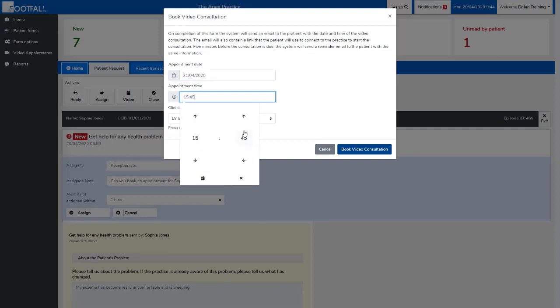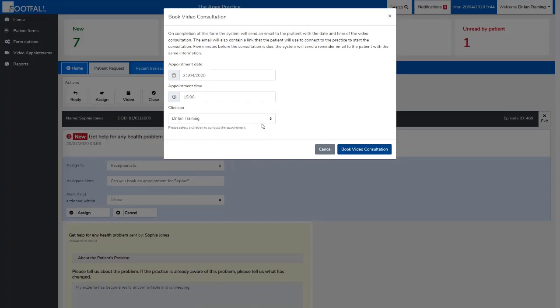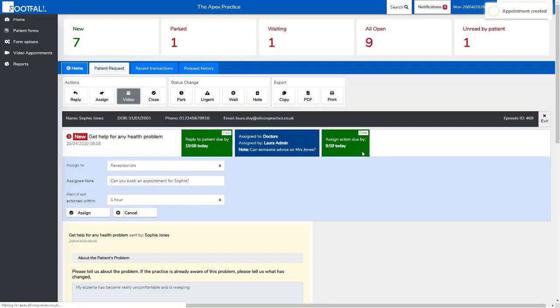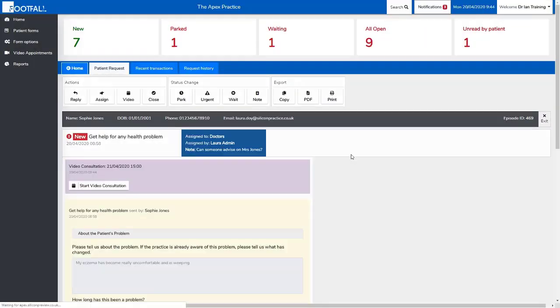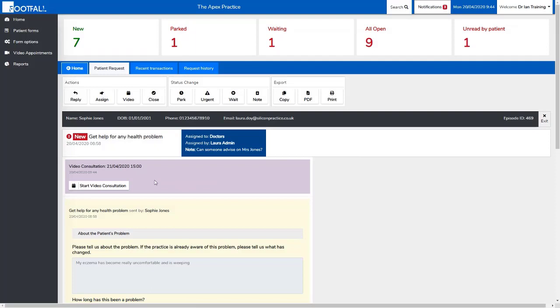As soon as you select book video consultation, the patient will receive an email confirming the appointment details along with a link to join the appointment at the appointment time. They'll also receive a reminder email five minutes before the appointment time with the same information. You can see here by booking the appointment, the system records it in the patient's episode of care. The clinician who has been booked to do the appointment will also receive a reminder notification five minutes before the appointment time.